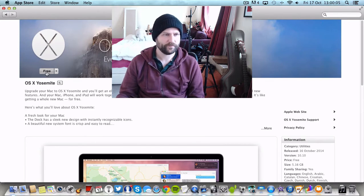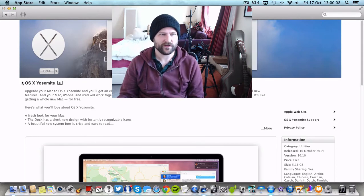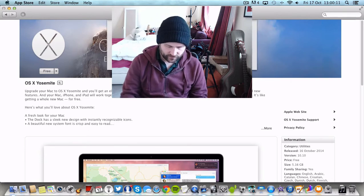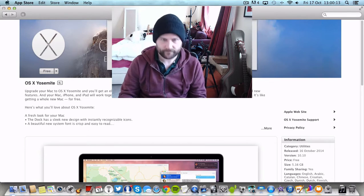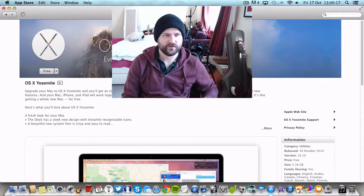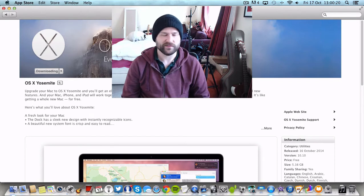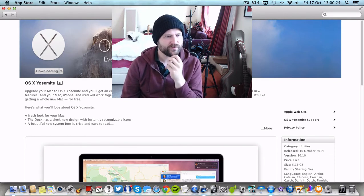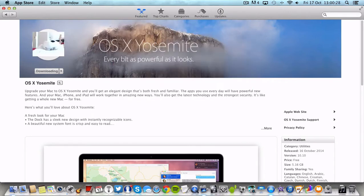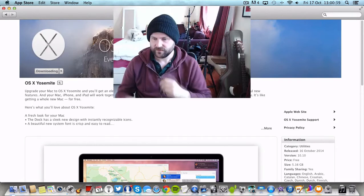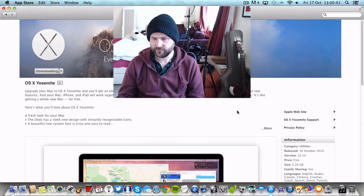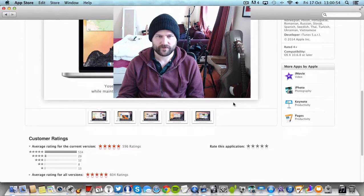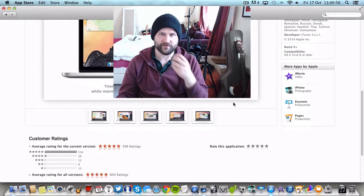Let's get into it. I didn't actually catch the keynote yesterday, but I'm still quite looking forward to getting this full version of Yosemite. Upgrade your Mac OS X to OS X Yosemite and you'll gain an elegant design that's both fresh and familiar. So it's 5.16 gigs. I think I'm about over Mavericks, to be honest with you.